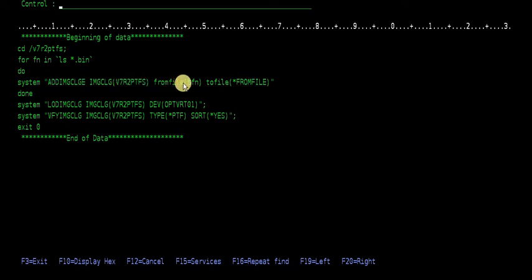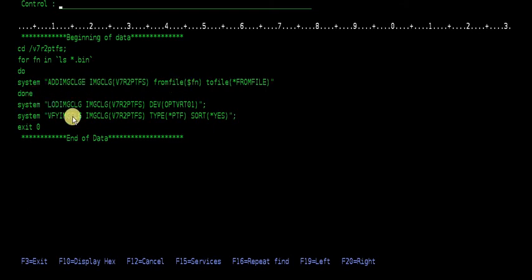What this would do is every bin file in there, it would add it to the image catalog, break the loop, load it, and verify it. All pretty simple.